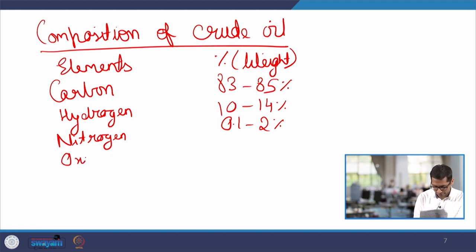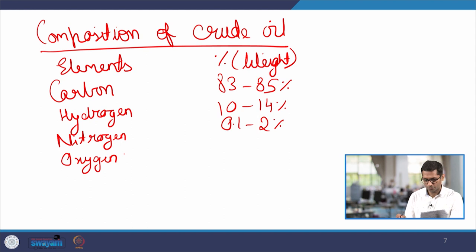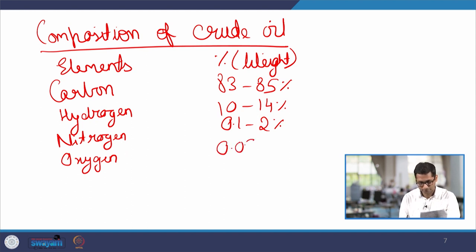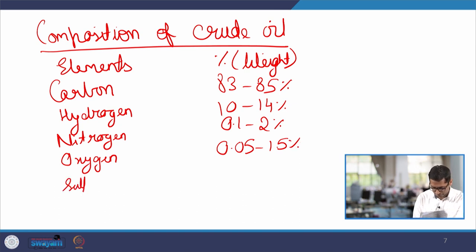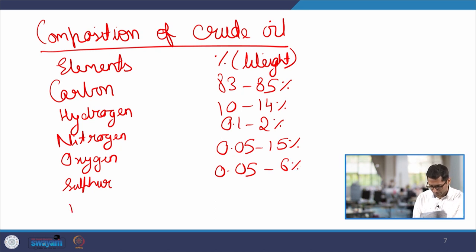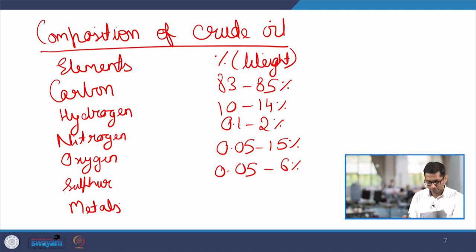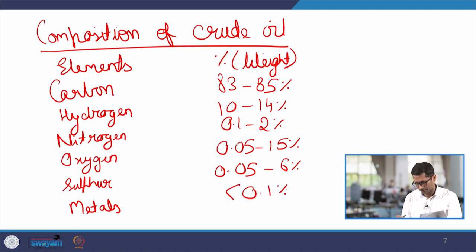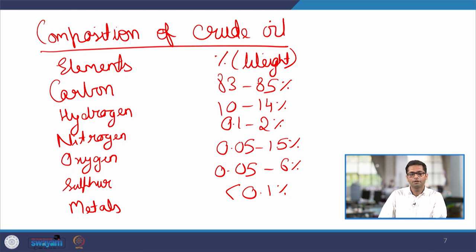We also have some amount of oxygen in crude oil, which could vary from 0.05 to 1.5%. Sulphur could again vary from 0.05 to 6%, and there could be some trace metals, which would normally be less than 0.1%. This would be the basic composition of crude oil, which is one of the major fossil fuels used for providing energy for different end uses. We see here that the majority of the energy is coming from carbon, and we also have energy from the combustion of hydrogen, while the remaining elements would not be a source of energy per se.